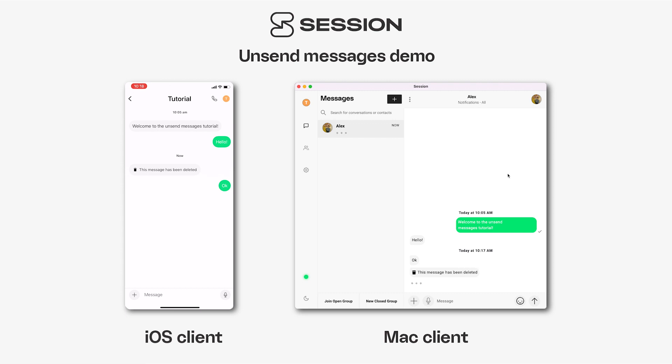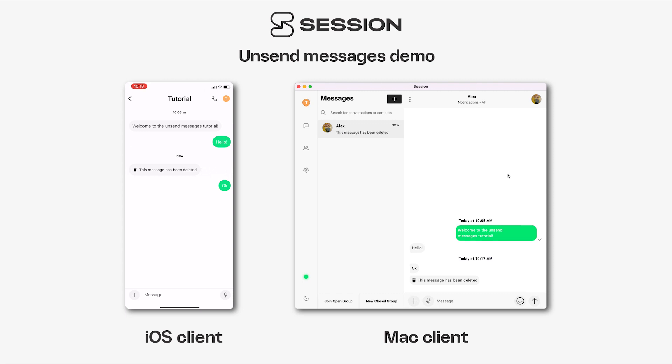Once again you can see on the other person's device it shows that the message has been deleted. So it's as simple as that — that's how you unsend messages on Session. Thanks for tuning in everybody, we'll see you next time.